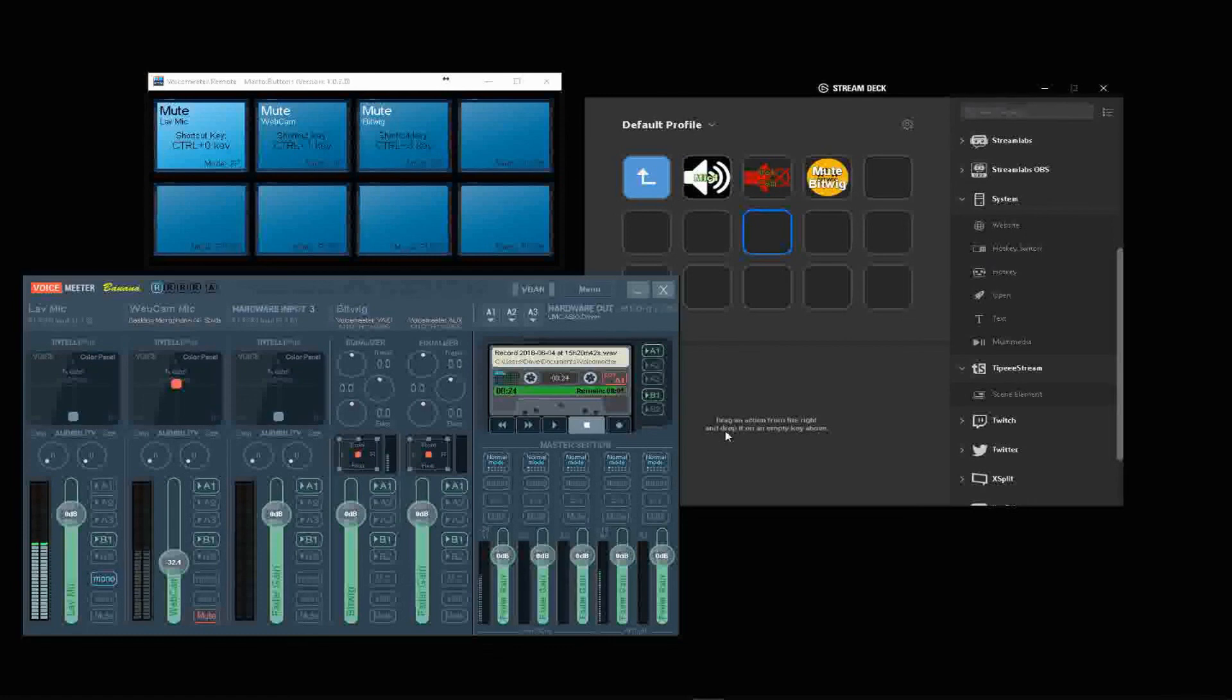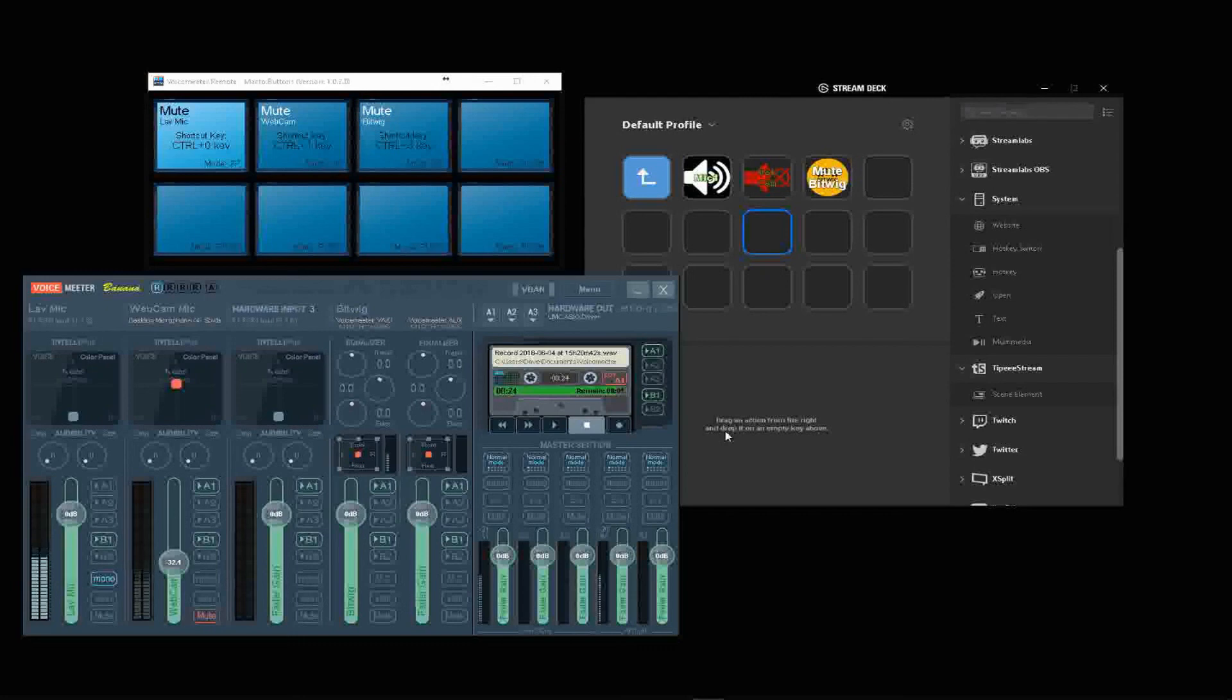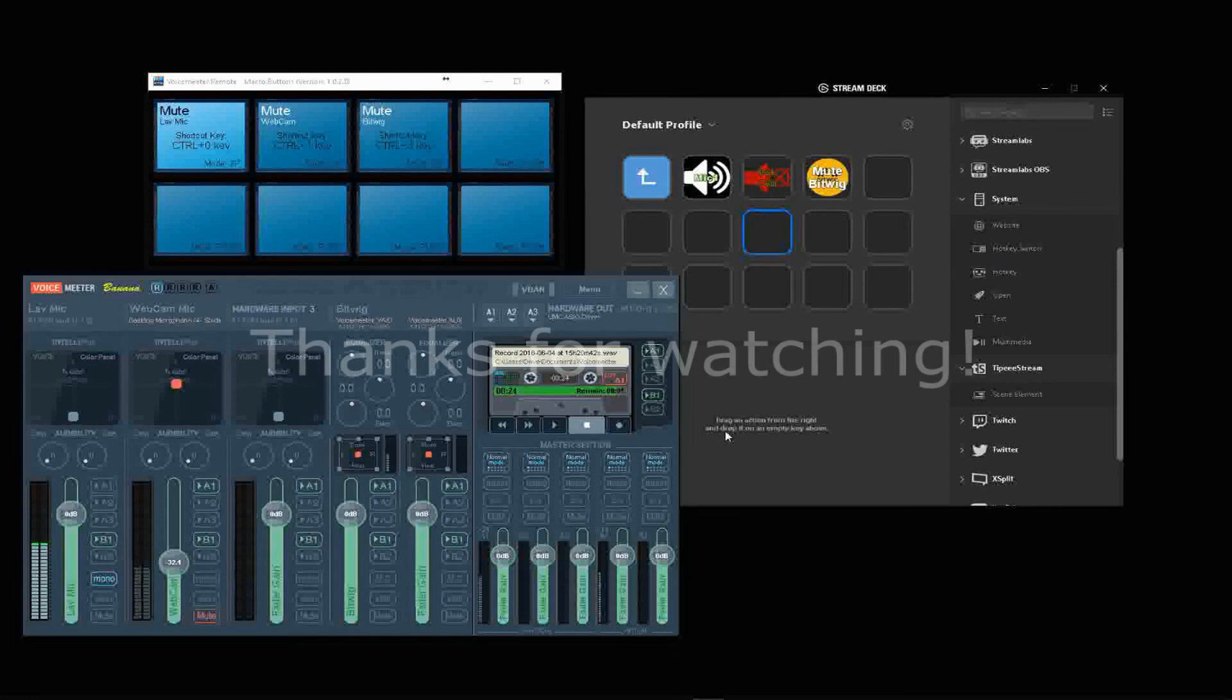The way that you get those things into the system is covered pretty well not only in the manual but in other videos. But how to get this whole thing to work together with the Stream Deck was much less clear. Anyway, I wanted to let you guys just see it. Try it yourself. Thanks for watching.